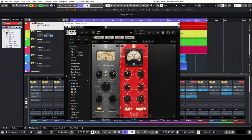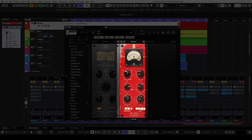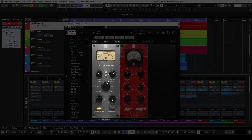The first insert on this channel is the virtual mix rack plugin with the VCC mix bus and the FG401 modules. The VCC mix bus is set to group 8 just like the VCC channel modules in the previous parts of the video series.